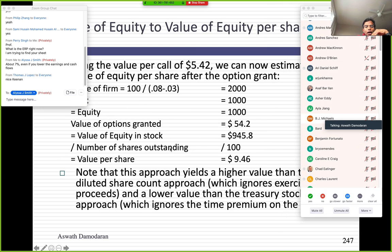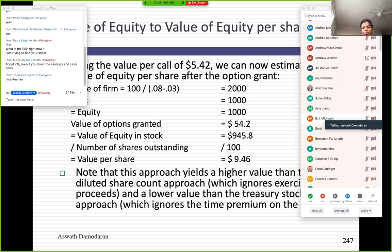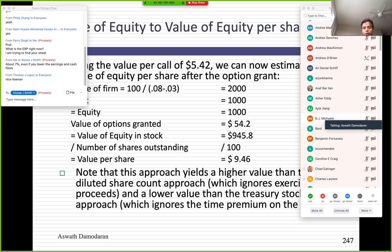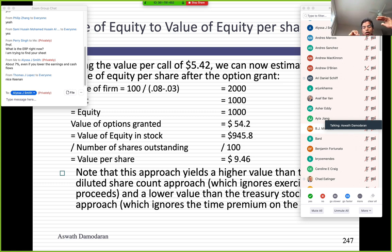I take the 10 million options granted, multiply by $5.42, and get $54.2 million as the value of the options granted. The original equity value was $1 billion. $54.2 million of that is being given to the CEO as compensation. I subtract out $54.2 million to get the value of equity in the remaining shares of $945.8 million. Dividing by 100 million shares outstanding gives a value per share of $9.46. So after granting 10 million at-the-money options to its CEO, the value per share drops to $9.46.